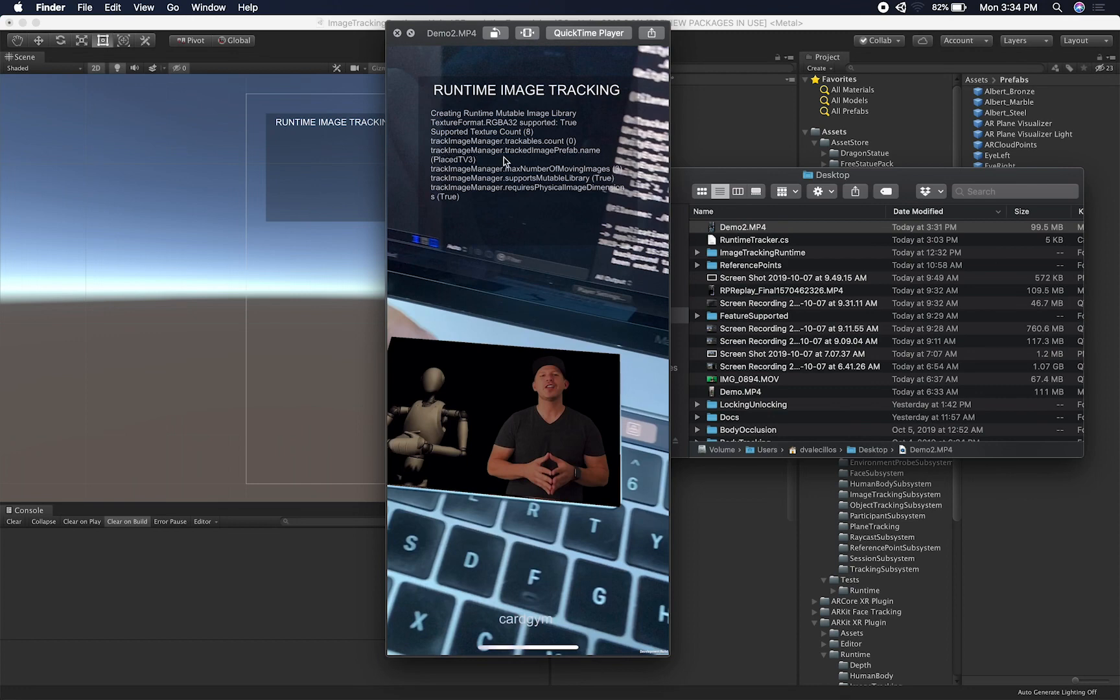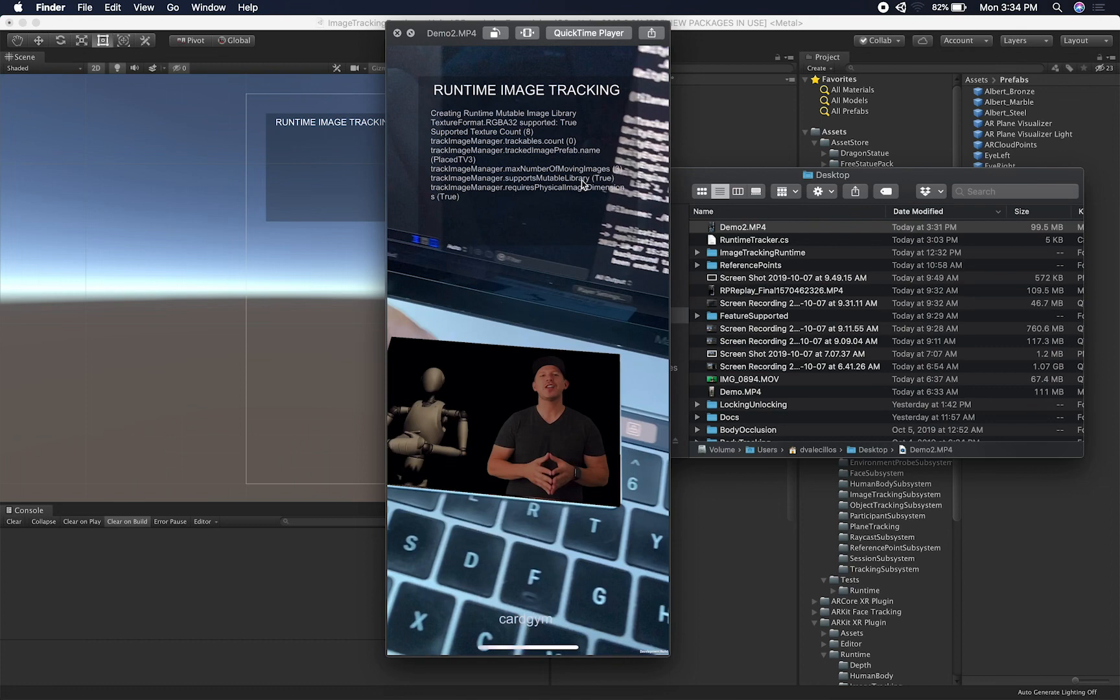And then the name of the prefab that I'm using, how many number of moving images I set, which is three, if it supports a mutable library. So the concept of a mutable library is interesting because I started reading about that today. So I'm going to show you that in the code and explain to you that in the code.